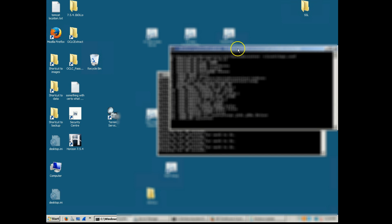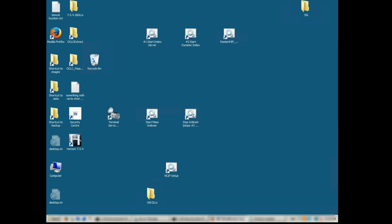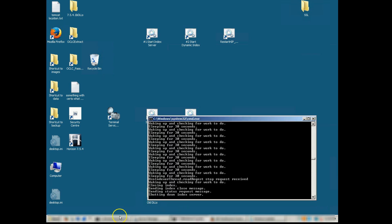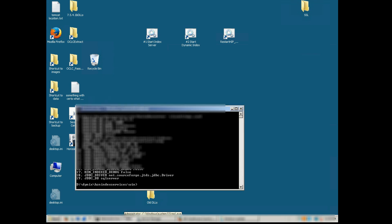So the first thing you want to do is stop the dynamic indexer. We have a shortcut here to a bat file that will stop the indexer. Enter exit if applicable. Enter exit for your dynamic and your index server.